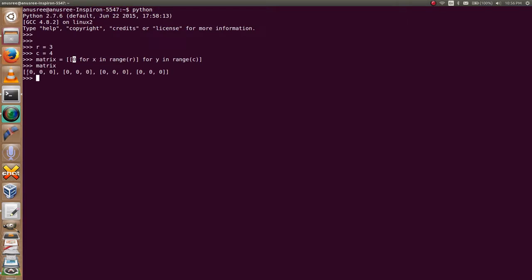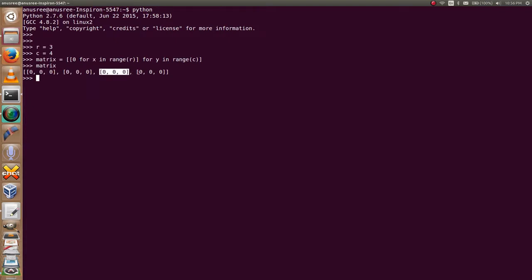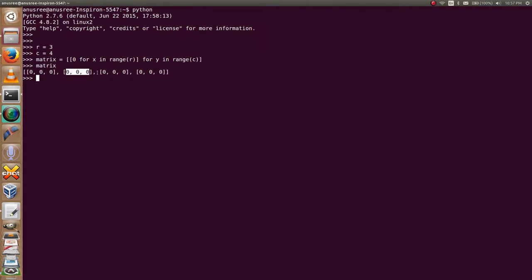Here you can see it is a list that contains, and inside the list contains four lists. This is one, this is two, this is three, and this is four. And each list contains three elements, and all are initially set to zero.